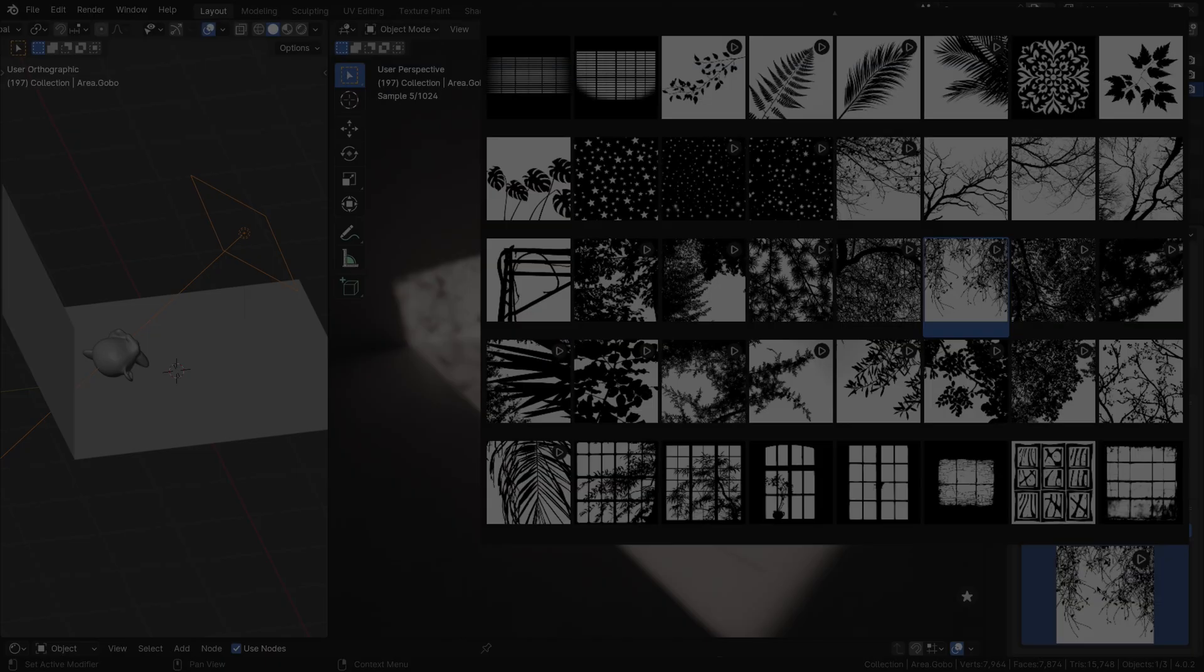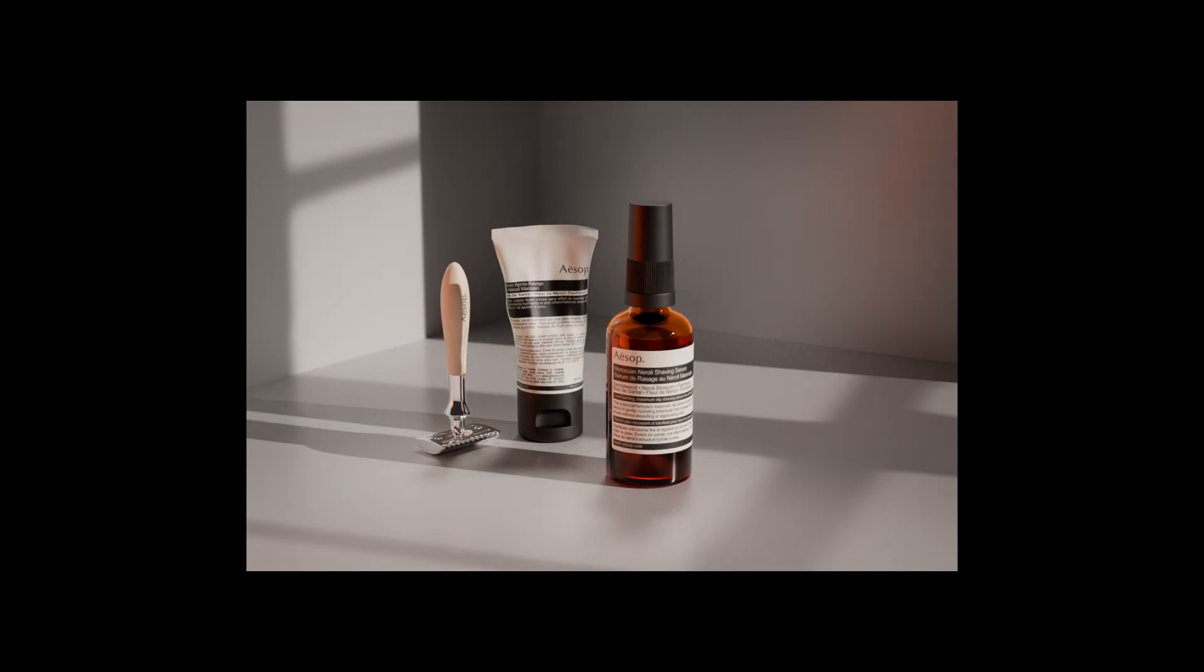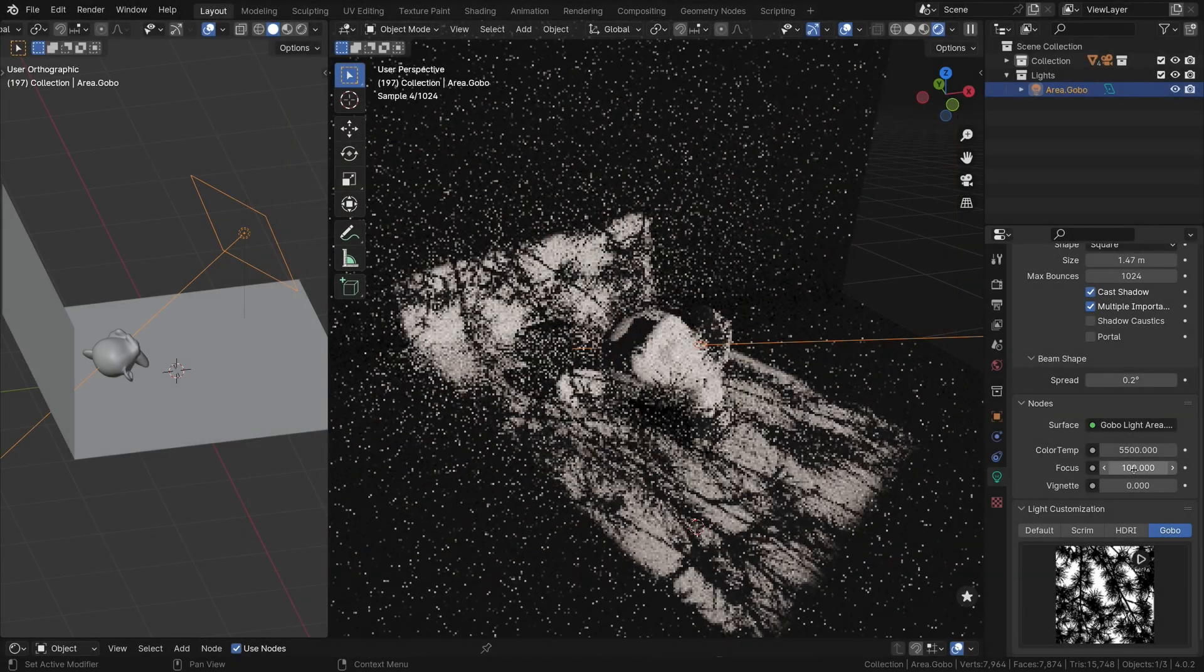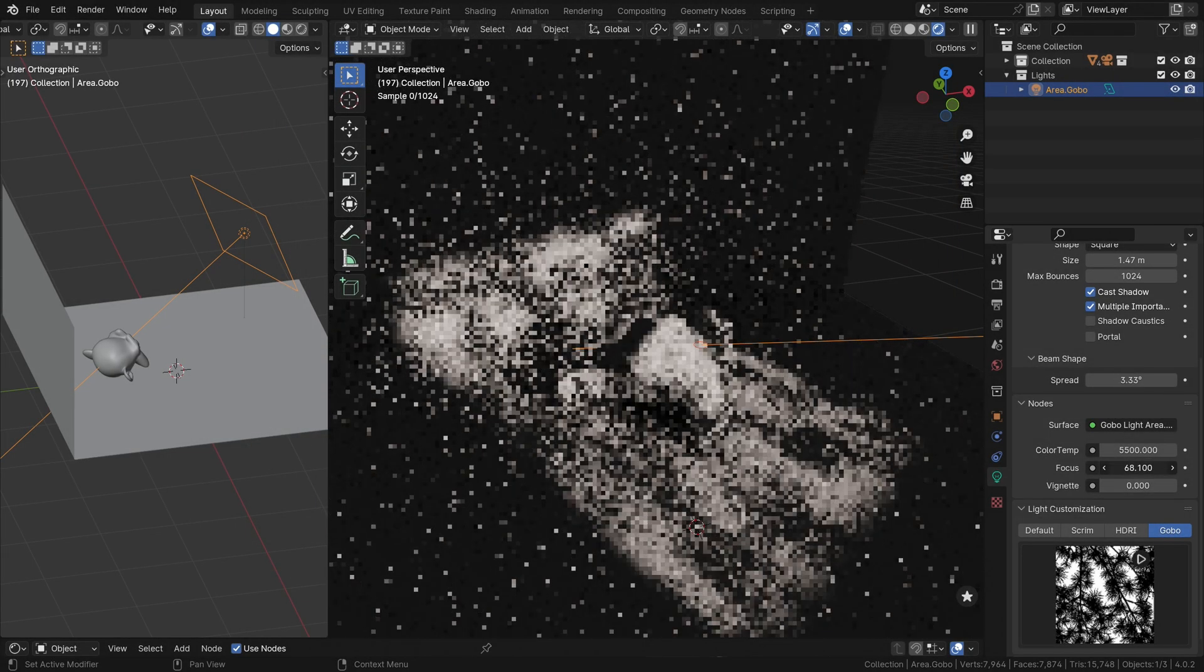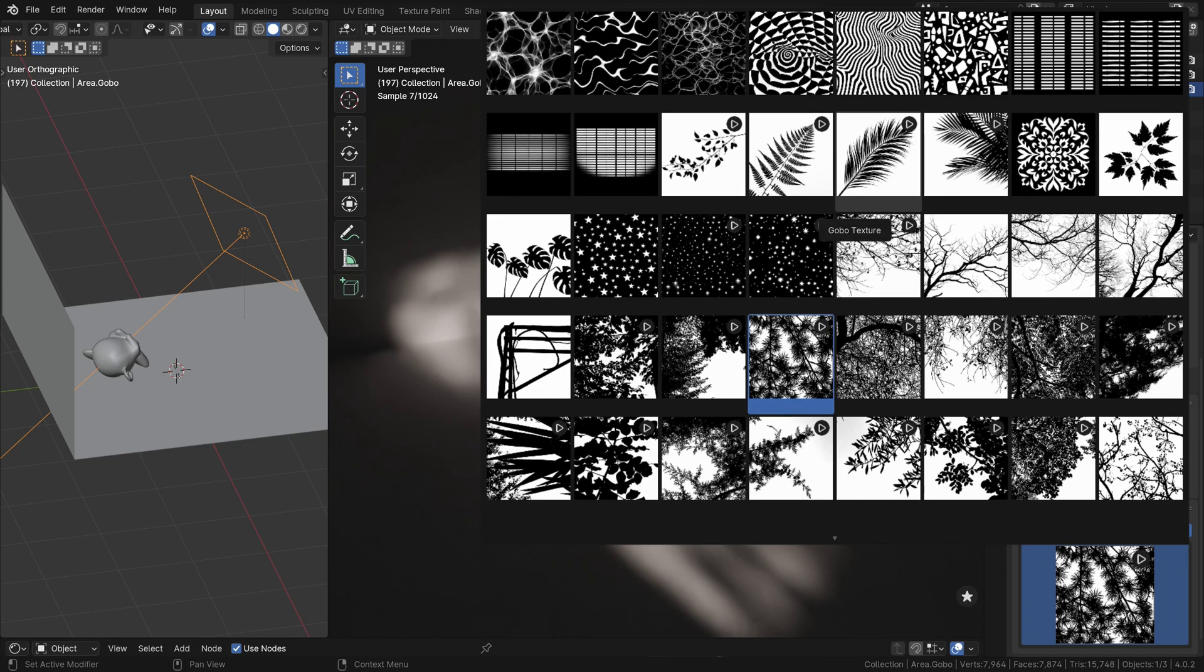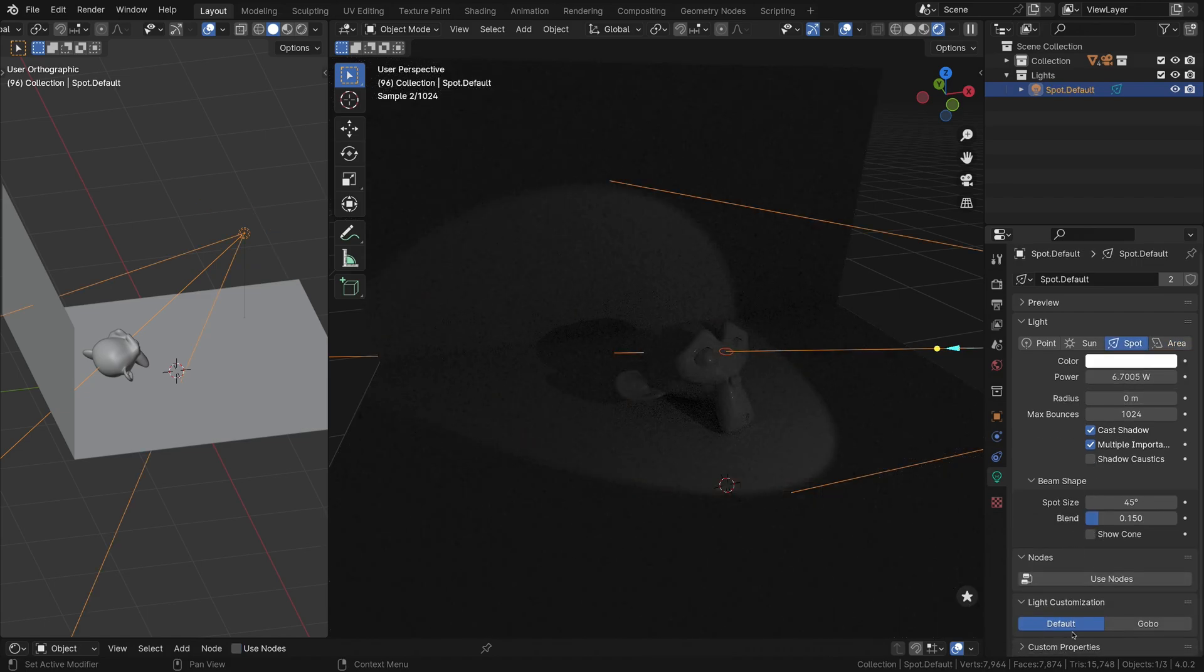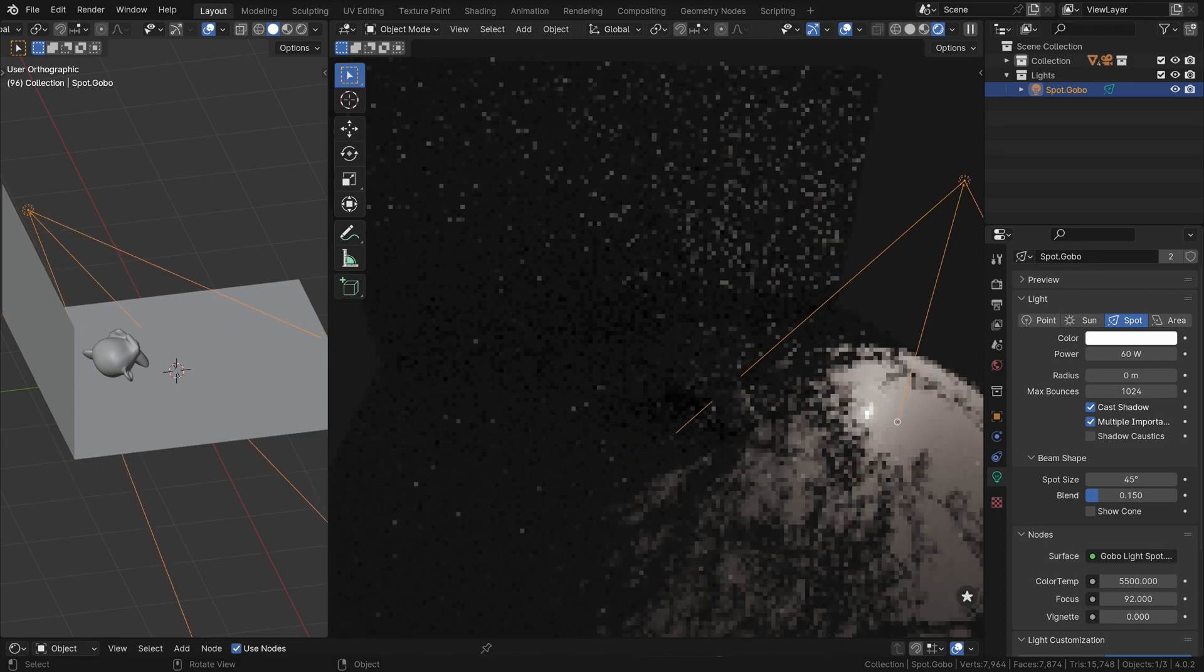The add-on automatically sets up the necessary nodes to project the selected texture onto your scene, creating intricate and realistic shadow patterns that add depth and visual interest to your renders. You can also control the blurriness of the projected shadow using the focus slider. It's worth noting that some of the available Gobo textures in Light Wrangler, marked with a triangle symbol, are animated. Light Wrangler's Gobo Mode is also available for spotlights and cycles, enabling you to create a wide range of shadow effects across different light types.